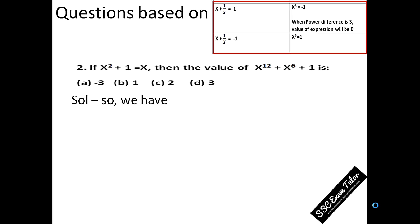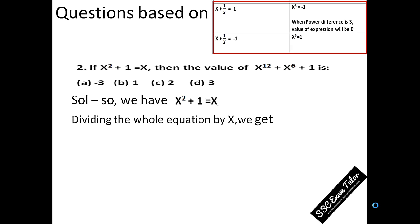So many of you might say this question is not of the type X plus 1 by X equal to 1, because it doesn't start with that condition. But it's the same type of question. It says if X squared plus 1 is equal to X — divide the whole equation by X and you will get X plus 1 by X is equal to 1. So bingo! We have got the same condition, which means we can consider X cube is equal to minus 1.